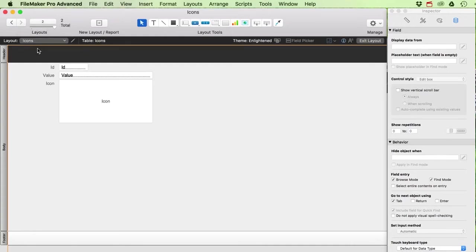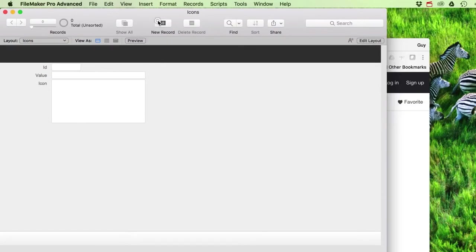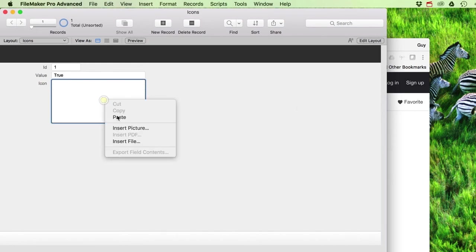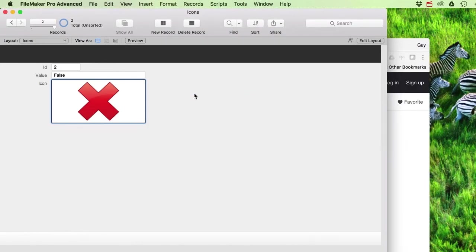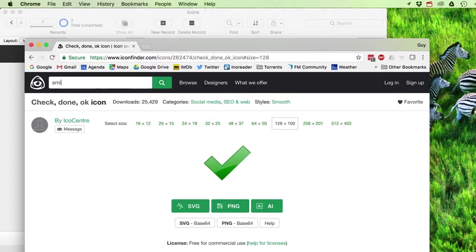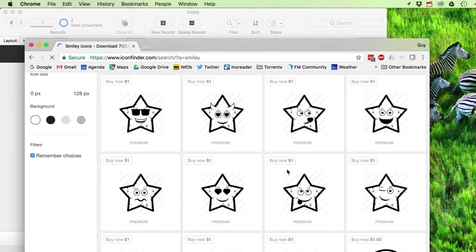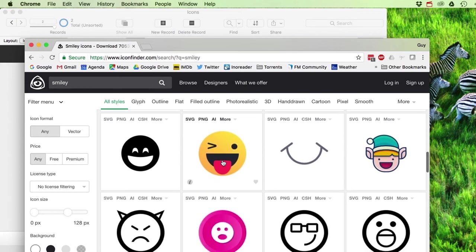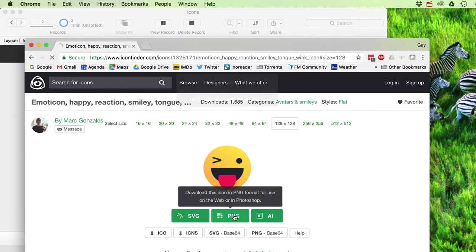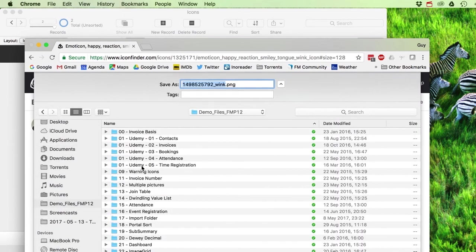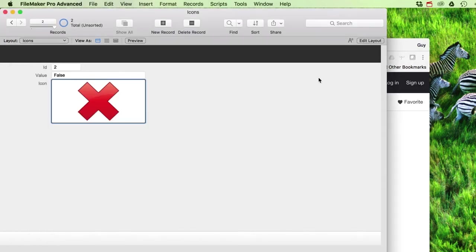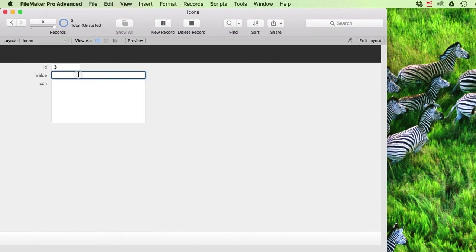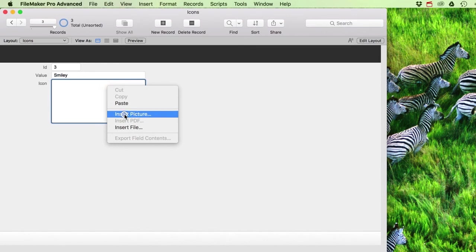Now with the icons table in place, I can create records for each icon. I'll make one where the value is 'true' and insert the check mark image, and another where the value is 'false' with the cross image. I can also add additional icons — for example, a smiley face downloaded as a PNG and saved as smiley.png.